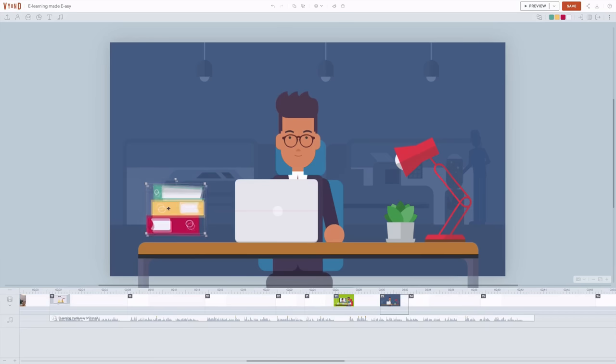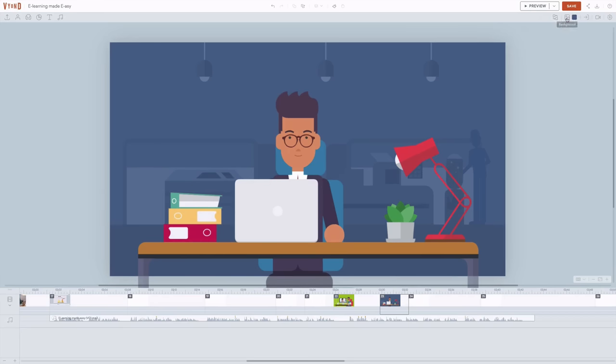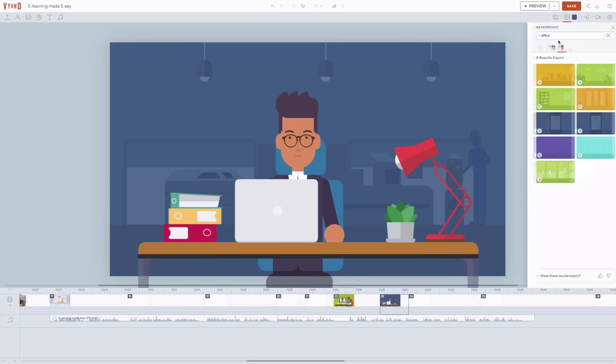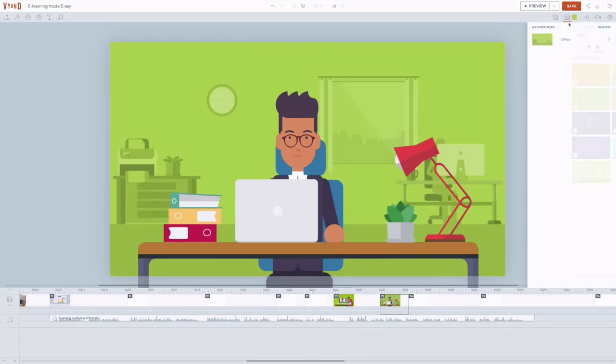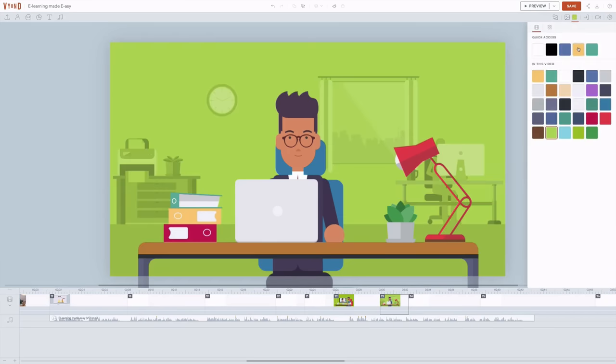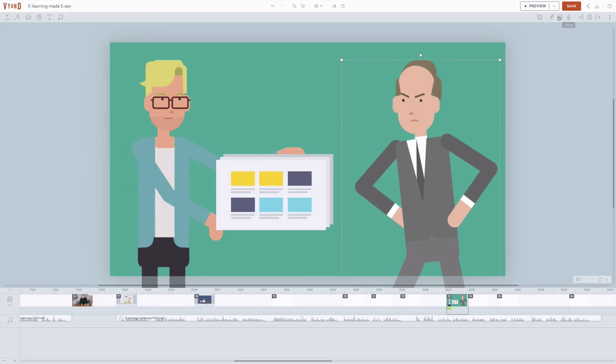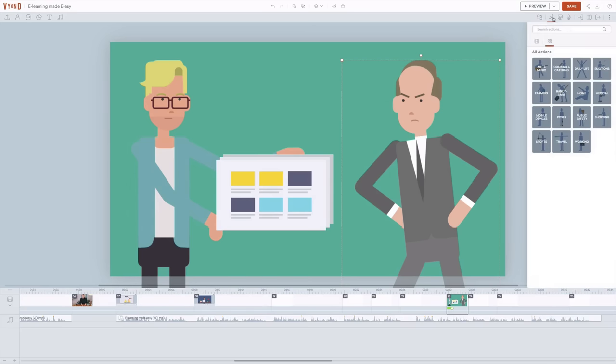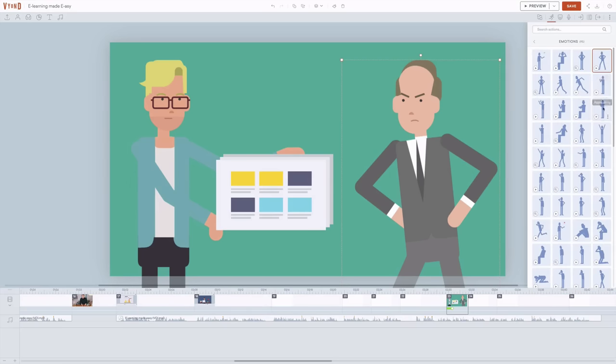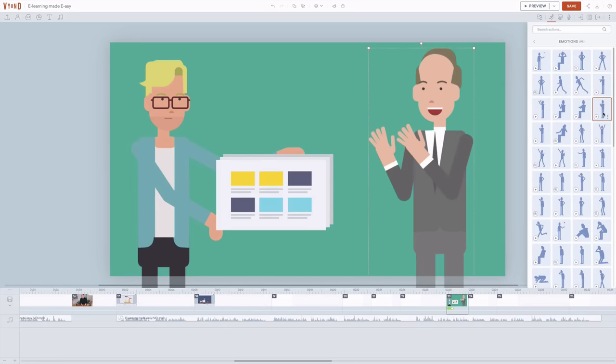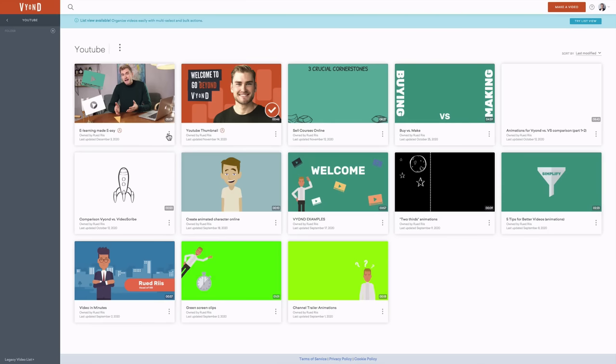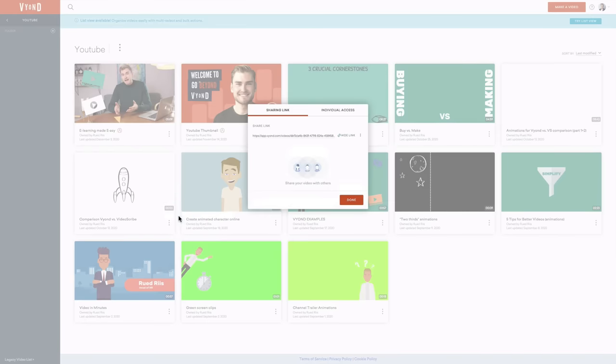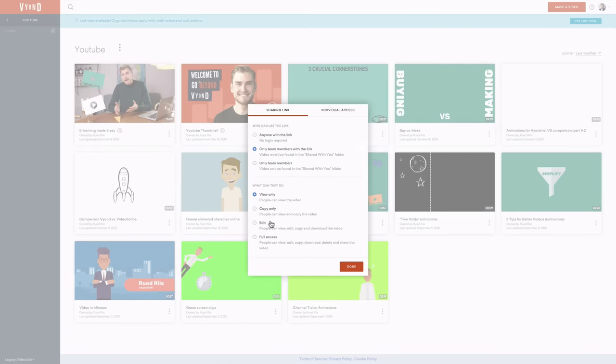Then you start piecing together your videos from libraries and template scenes that you then customize to your own context. You use characters that already have hundreds of actions and make them do what you need to convey your message. And of course, you invite your colleagues into the tool to get feedback and collaborate on your creations.